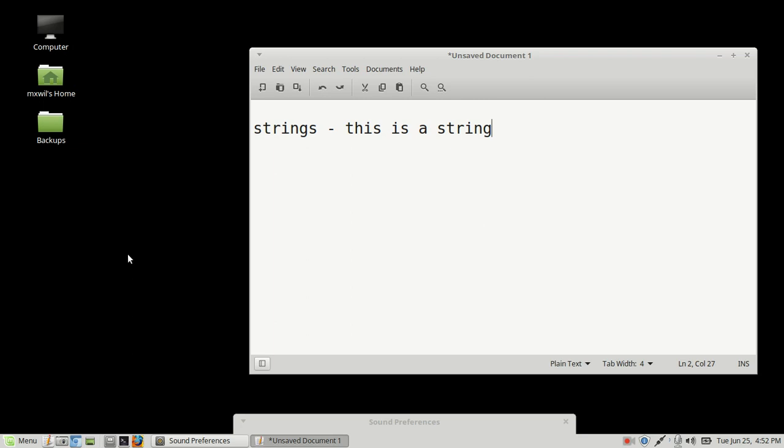So a string, usually a string is a bunch of characters that are put together, usually as a sentence or as a paragraph. So this is a string.